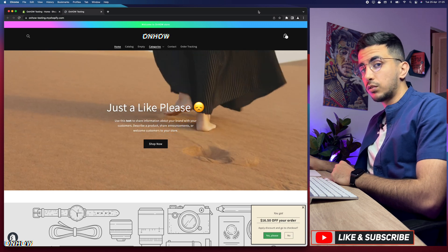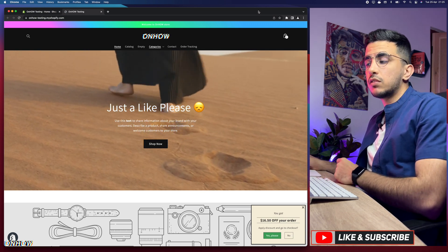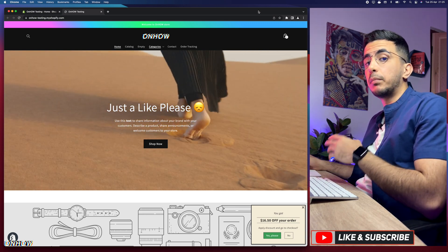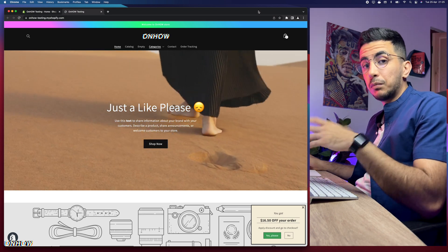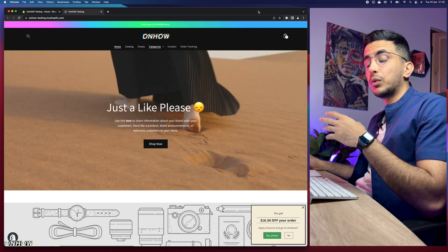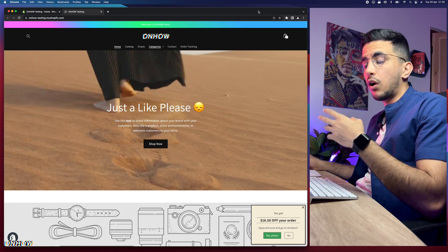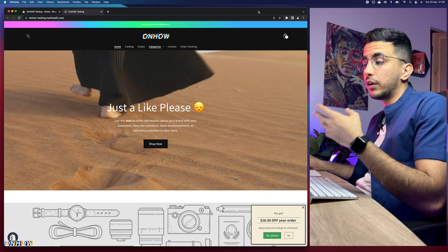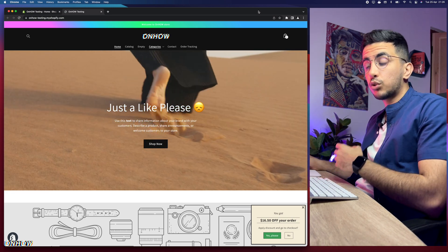In this video I will show you how to add trust badges to your Shopify store. If you are using the Dawn theme, you can only add trust badges in the footer. If you want to add them below the Buy Now or Add to Cart button, you cannot do that easily — implementing code doesn't look great and won't work the same for every theme. I'll show you something that works well for all themes.